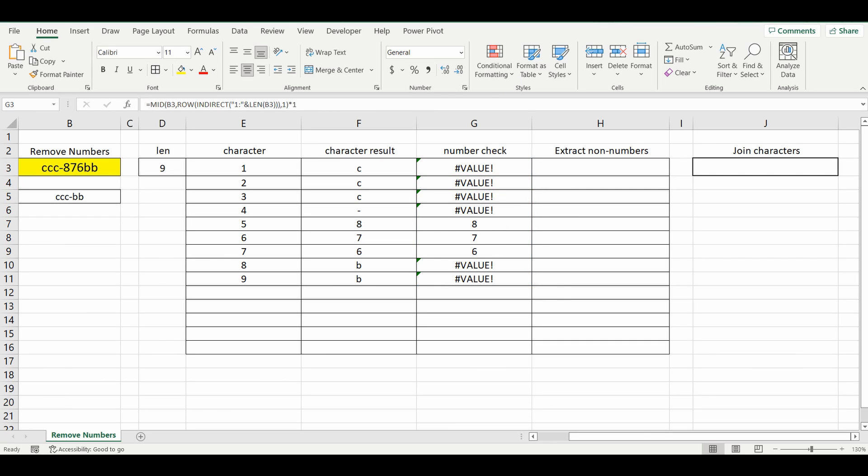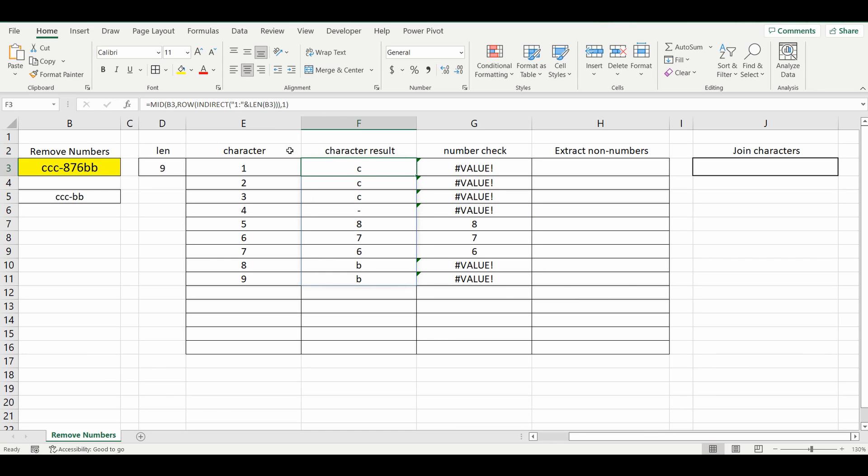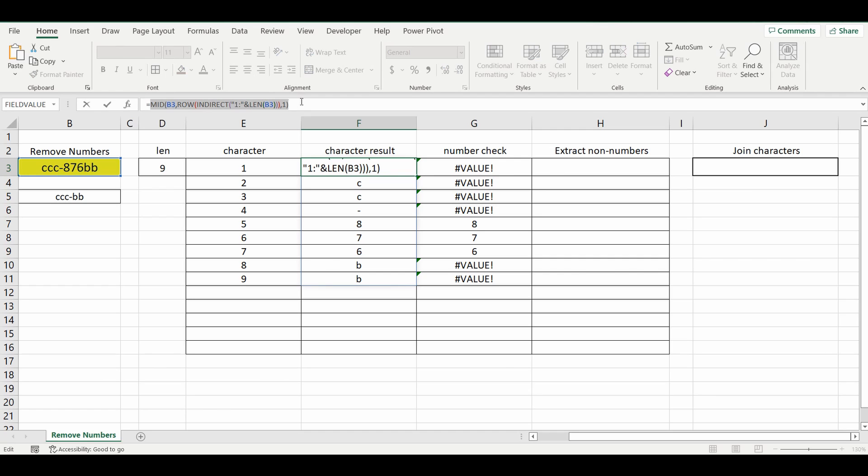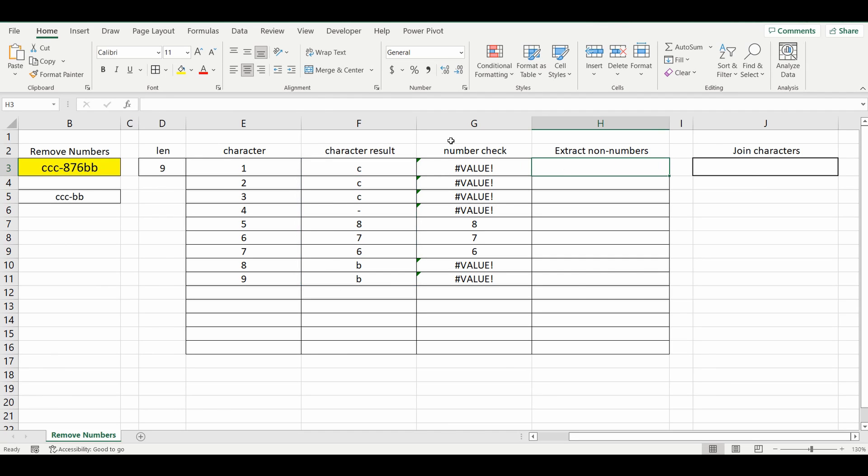Okay, so there's one final step we need to do before we join it all together. And that is to modify this last formula slightly to bring back the character, unless it's a number. And if it's a number, we bring back a blank. So I'm just going to grab some of the previous formulas, which is our one that got the result. And I'll put it all into one. So let's type this out. Equals IF ISERROR.